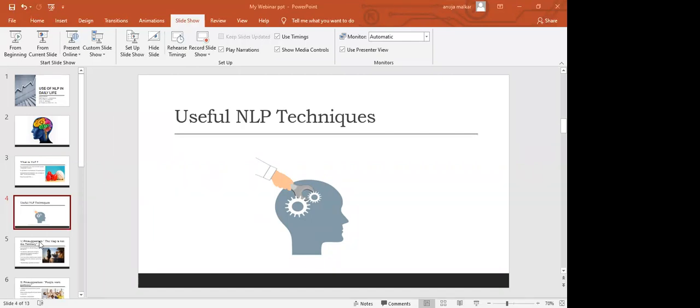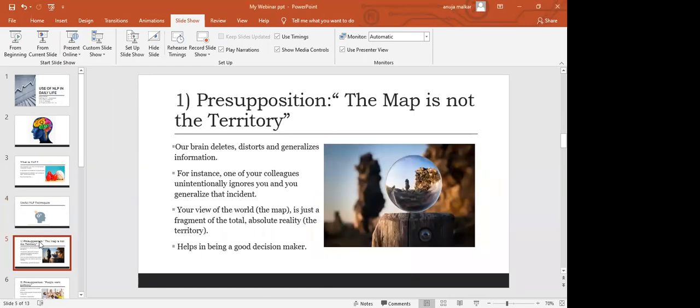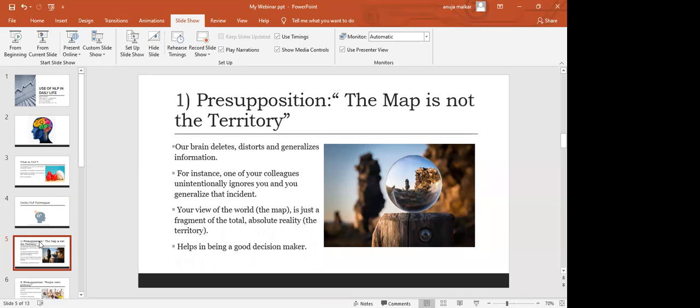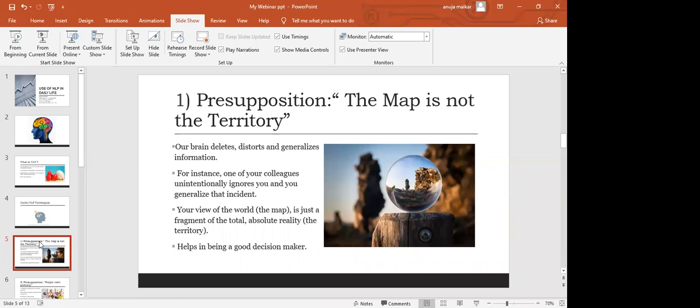The first technique is a presupposition: the map is not the territory. The map is our point of view, the way we look at things or situations. Territory means the actual situation. For instance, I might have some point of view towards a situation which will differ from person to person. But I will feel that the map, that is my point of view, is the actual way it has happened.